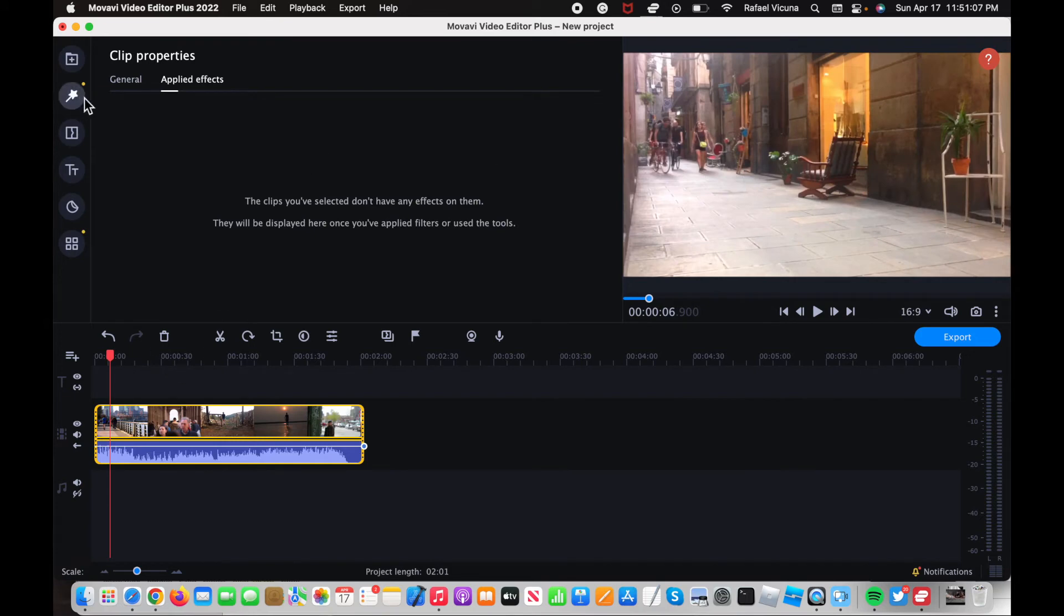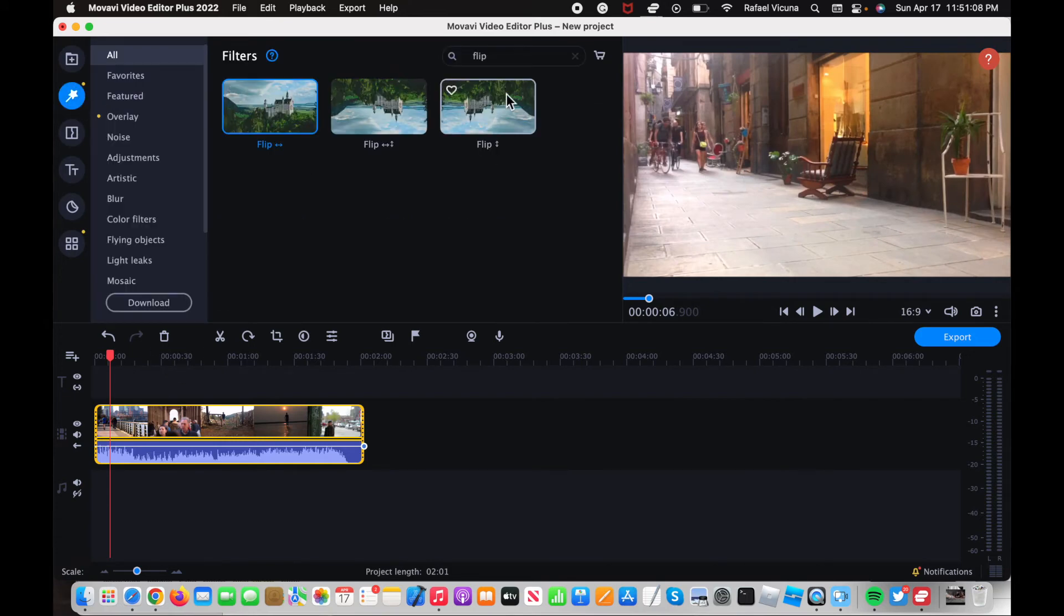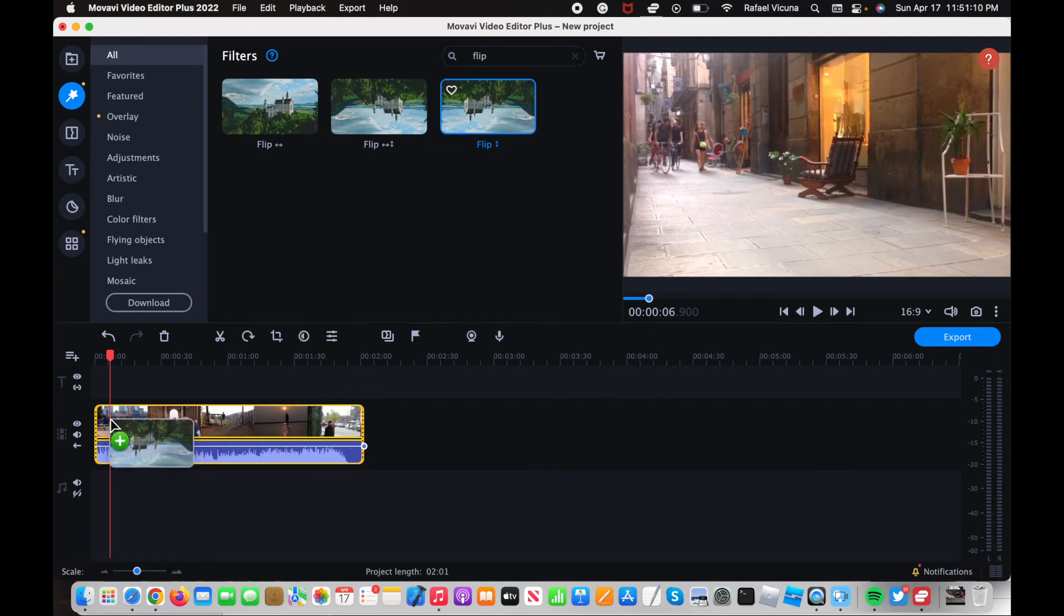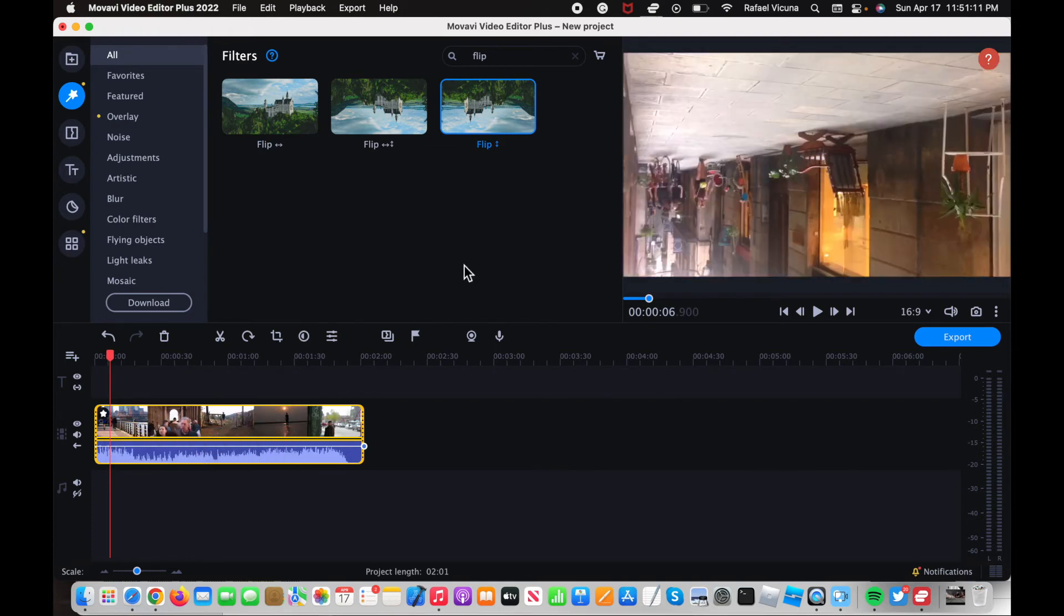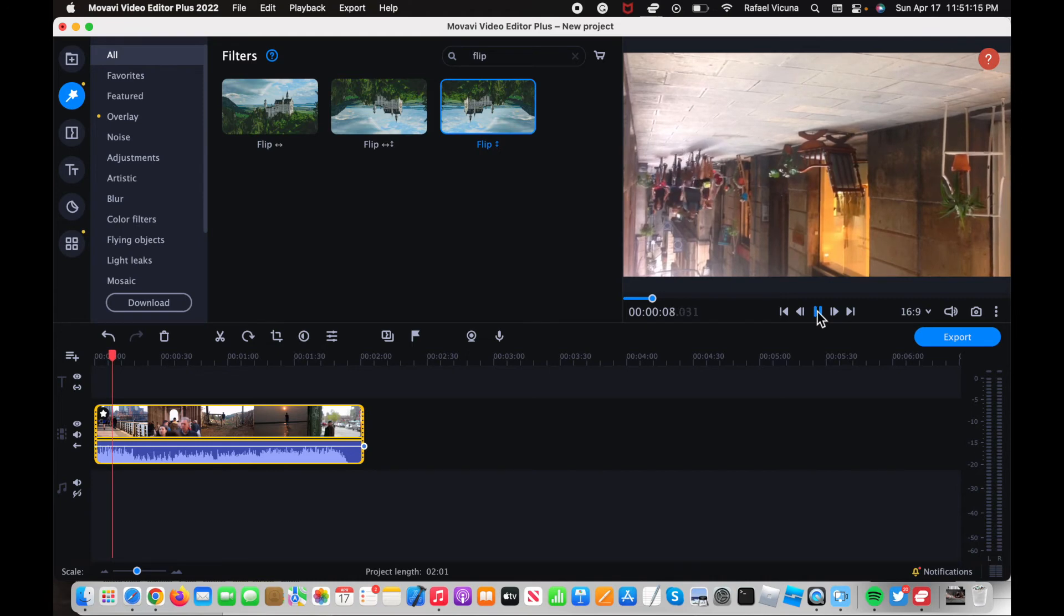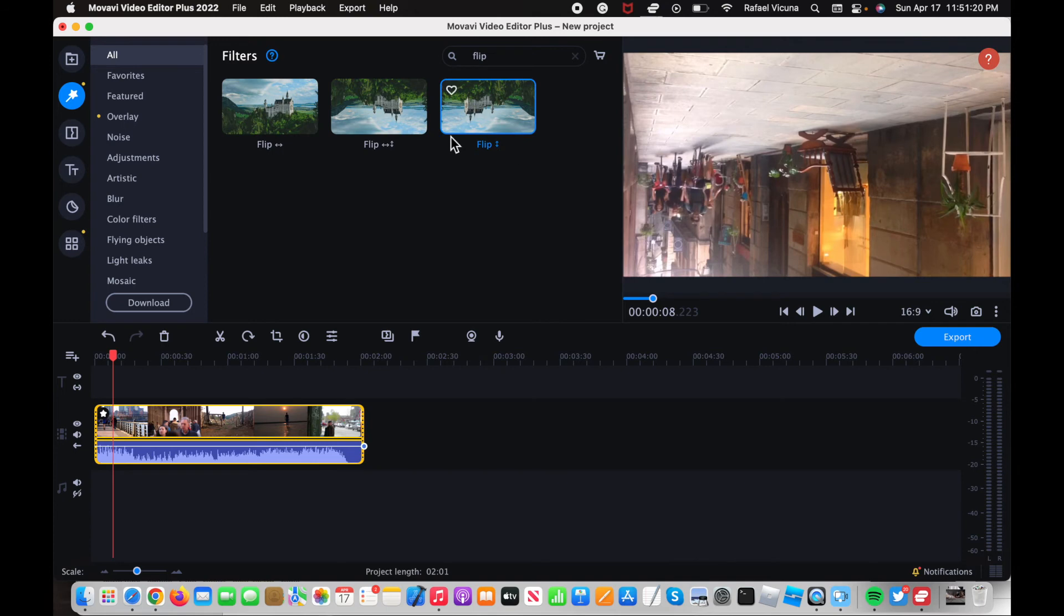But if you want to try the vertical one drag that in over here and that should flip it upside down. So yeah, you can achieve your desired result depending on whatever video you want to edit, but that is simply how you add that in Movavi.